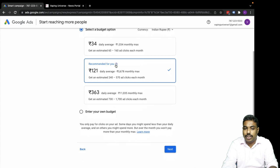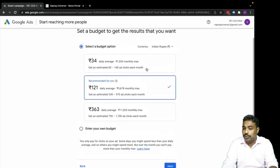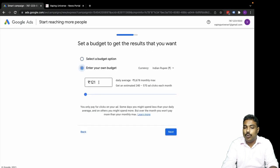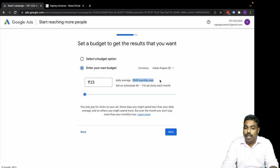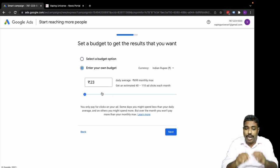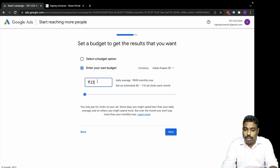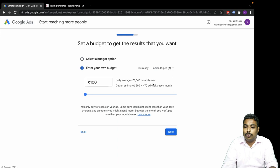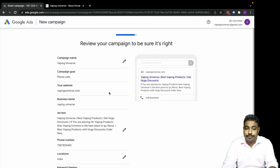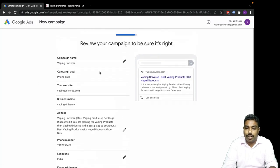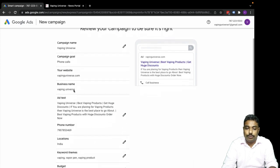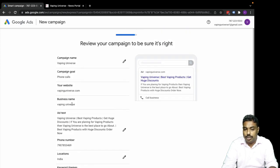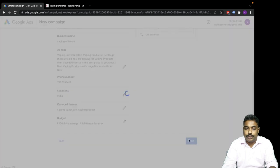Now it shows me the budget. Select budget options: 34 rupees daily, 121 daily average, 363 daily. You pick your budget - suggested budget or your own. Minimum budget is around 23 rupees where you get average monthly charges around 699 and 40 to 110 clicks each month. Let me put 100 rupees. With 100 rupees daily, 3000 rupees monthly maximum, you'll receive around 200 to 470 clicks. Now you can see the complete ad - Vaping Universe, best vaping, complete section. Let's move to next.